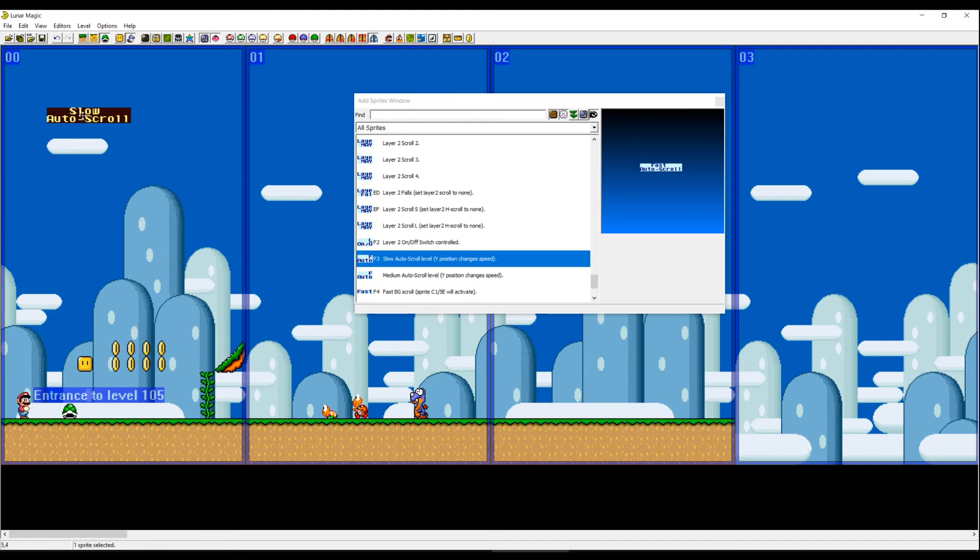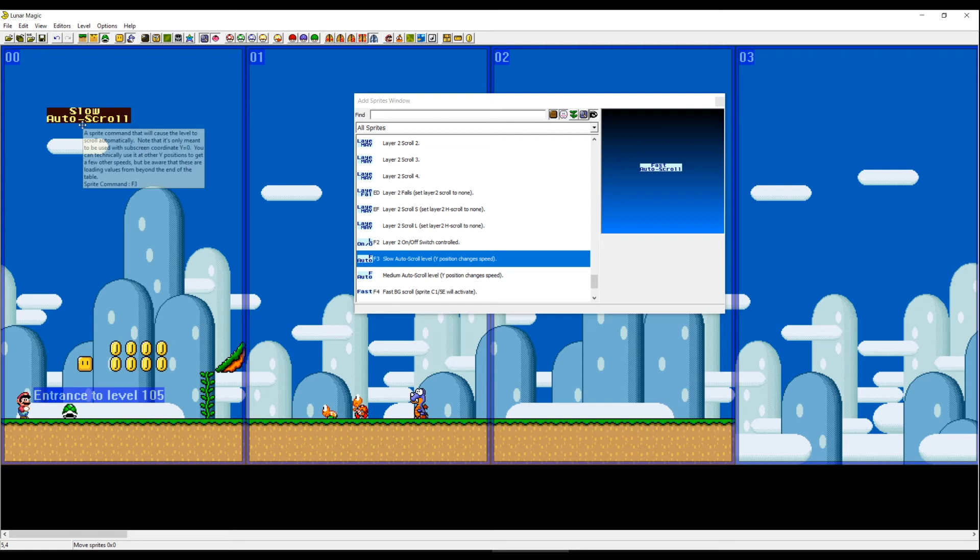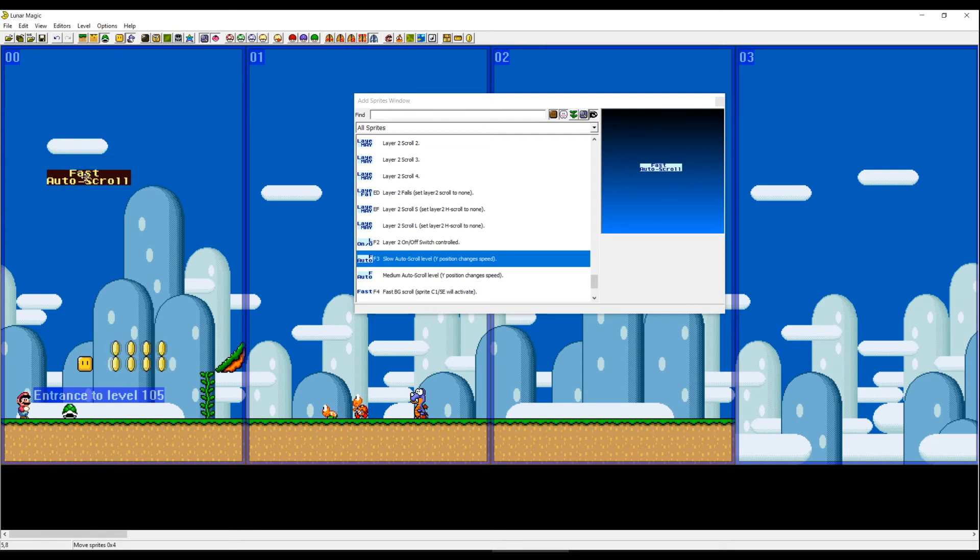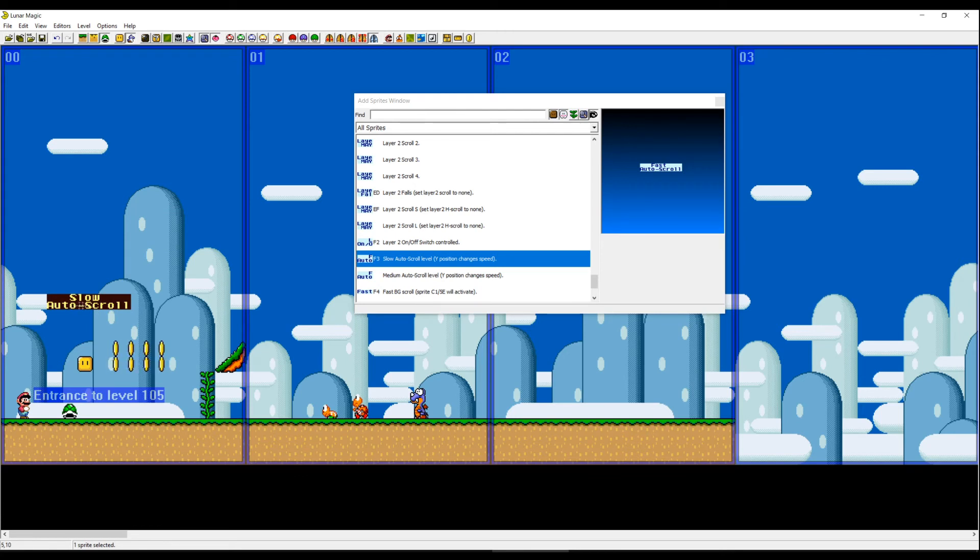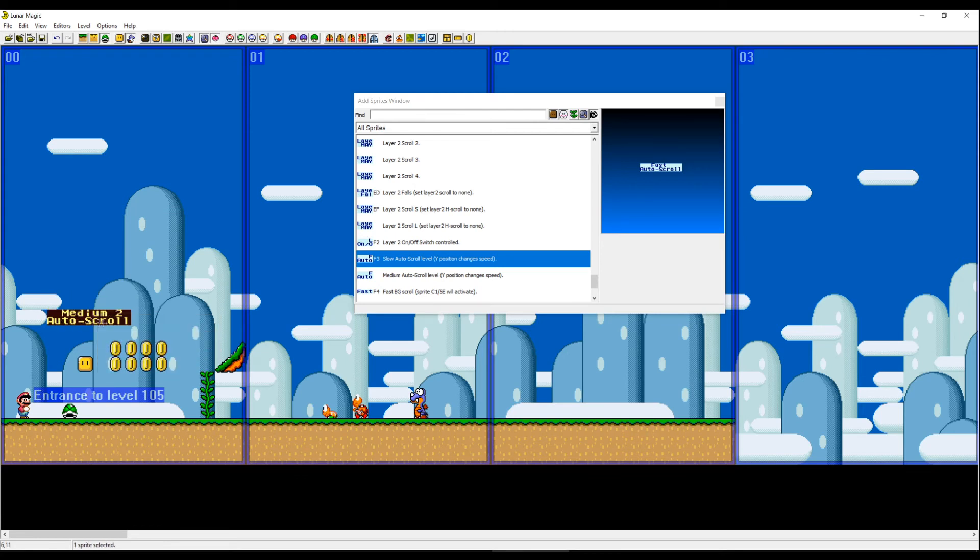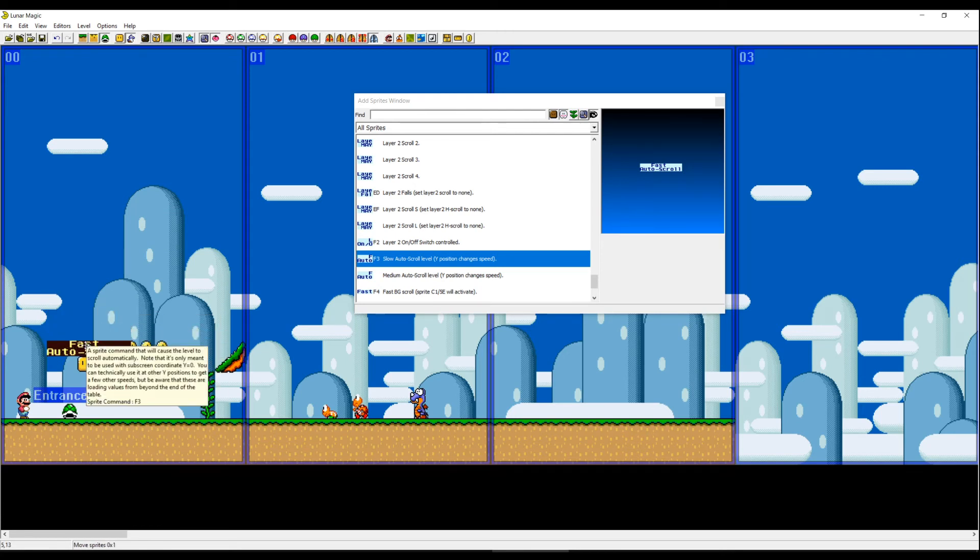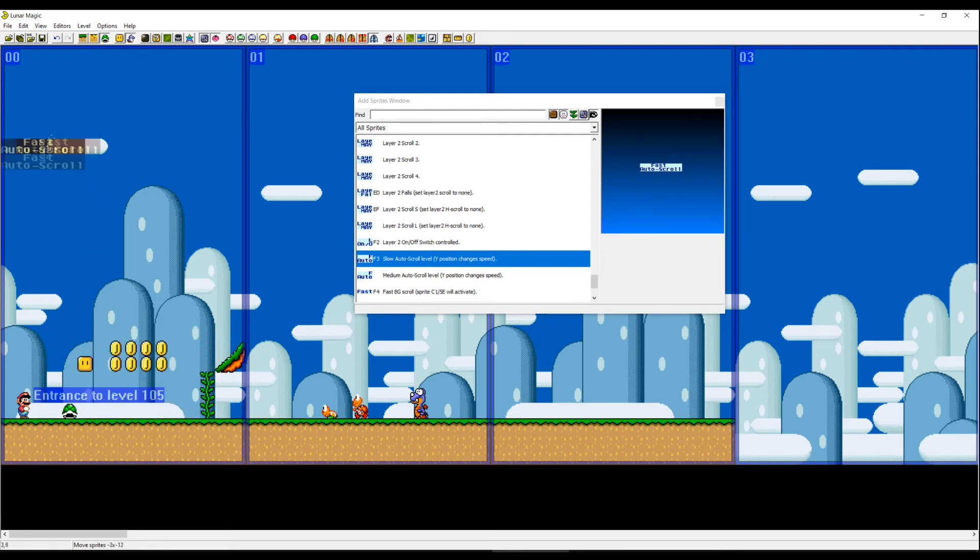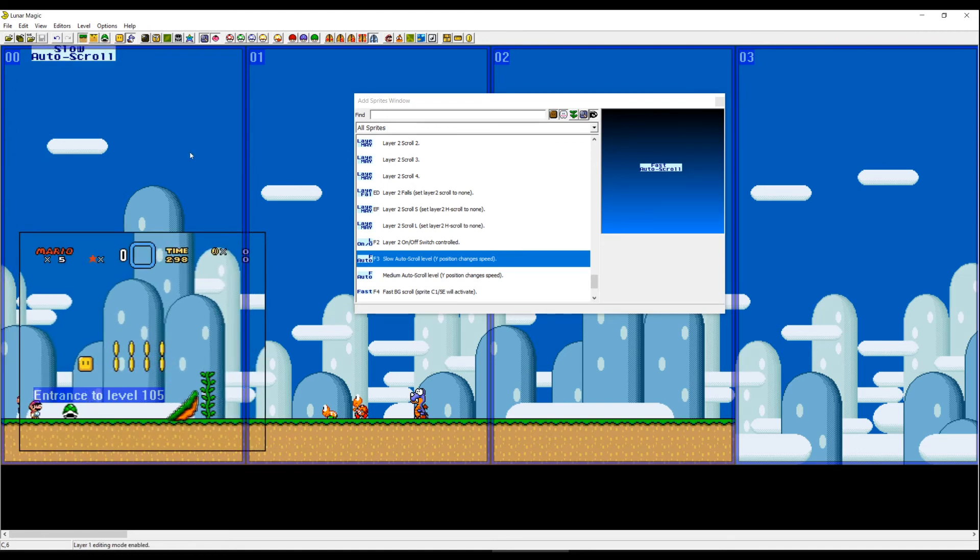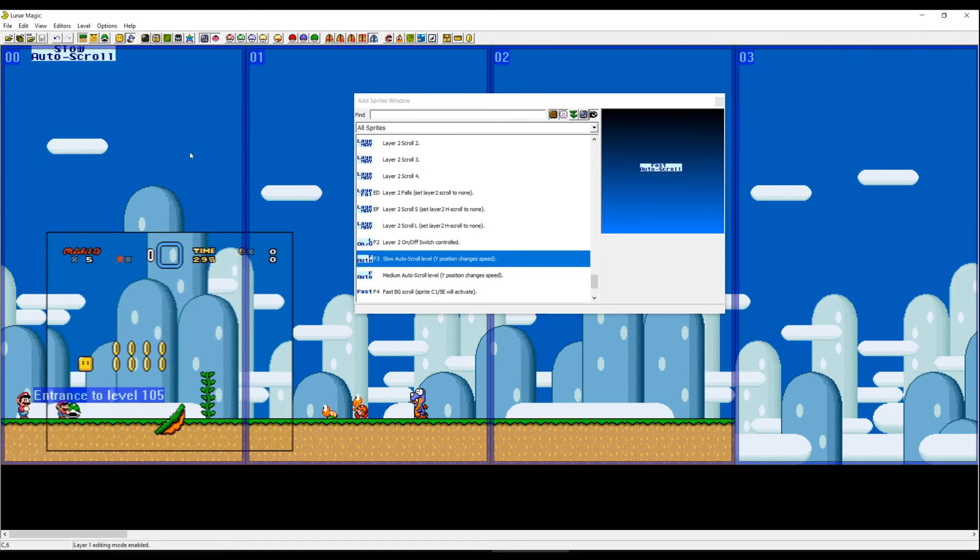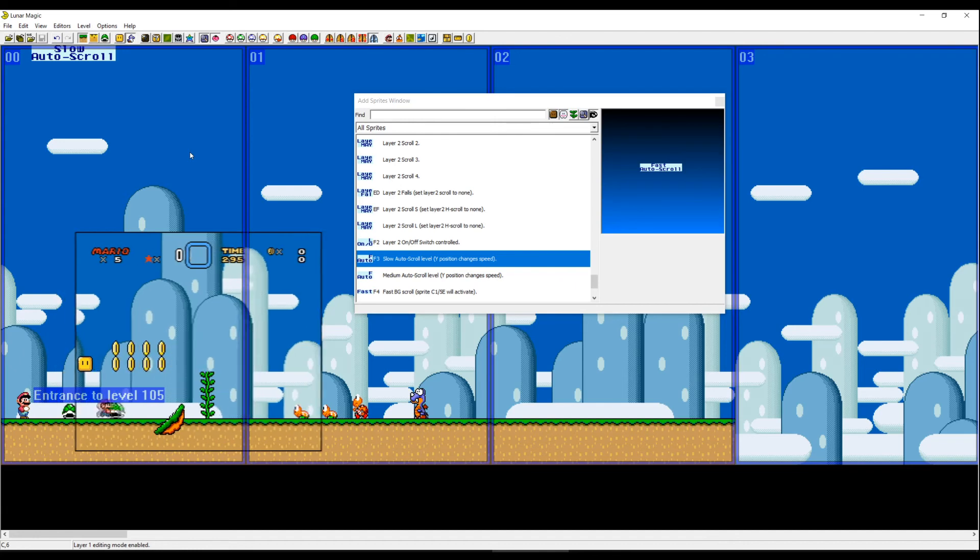So if I drag the slow auto scroll down or up, it will say something different. On this Y position it will say fast auto scroll. And on this position it will say slow, and then medium too, and fast. We can try it slow first of all. And as you can see, I'm not moving right now. The screen is moving automatically.